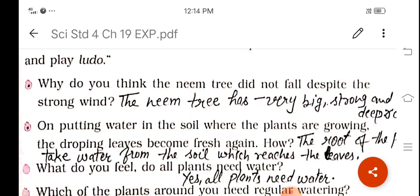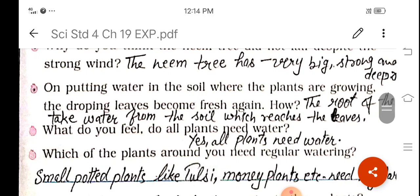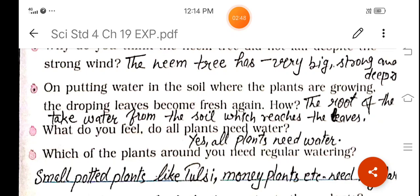Question number two: on putting water in the soil, the drooping leaves of plants become fresh again — how? You can answer: the leaves and other parts of the plant get water and other necessary nutrients through the roots from the soil. Because of this, the leaves get energy after receiving water near the roots, and drooping leaves become fresh again.